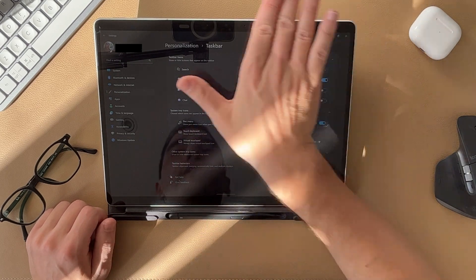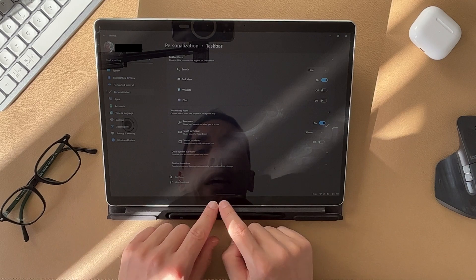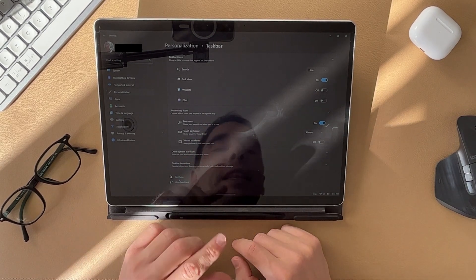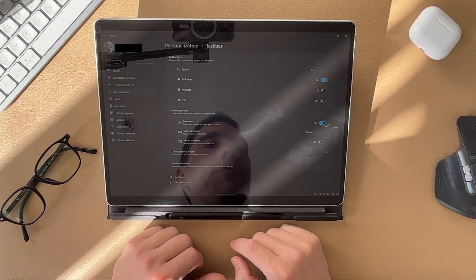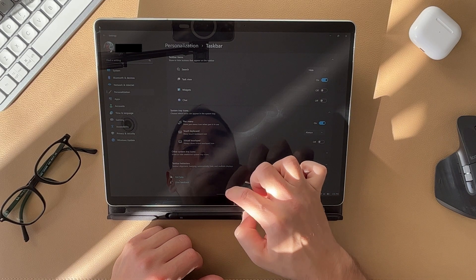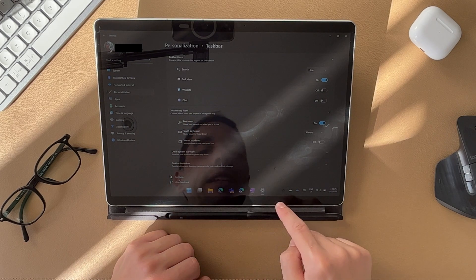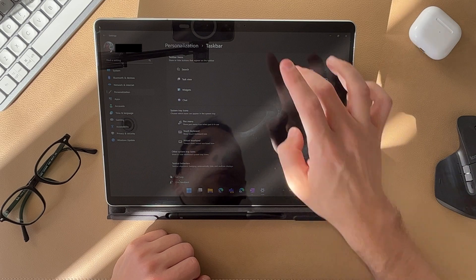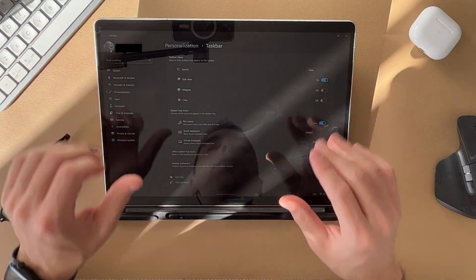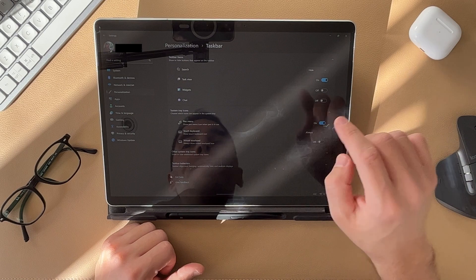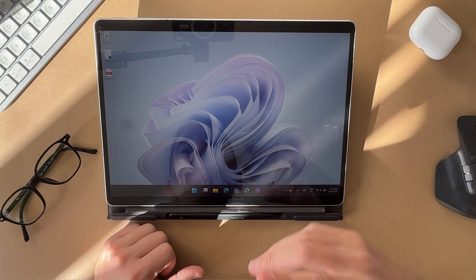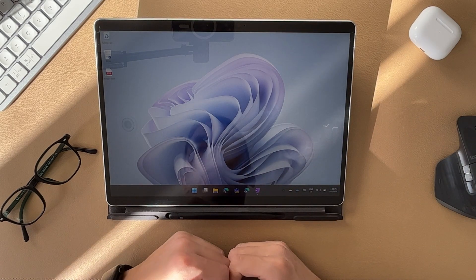One thing you may have noticed when going into an application is that the taskbar automatically hides for you. This is a really neat feature in Windows 11. If you want to pull the taskbar back up, simply swipe up and there are all your programs. Go into an application and it minimizes, giving you the most amount of screen real estate.